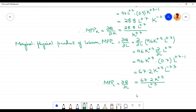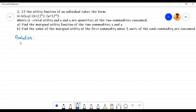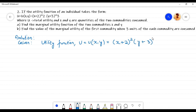Therefore the marginal physical product of labor, MPP_l, equals the partial derivative of q with respect to l, which is equal to 67.2 k^0.3 divided by l^0.3. Let us now proceed to solve problem 2. The given utility function is u as a function of two independent variables x and y, equal to (x+2)² times (y+3)³, where x and y are the quantities of the two commodities consumed.